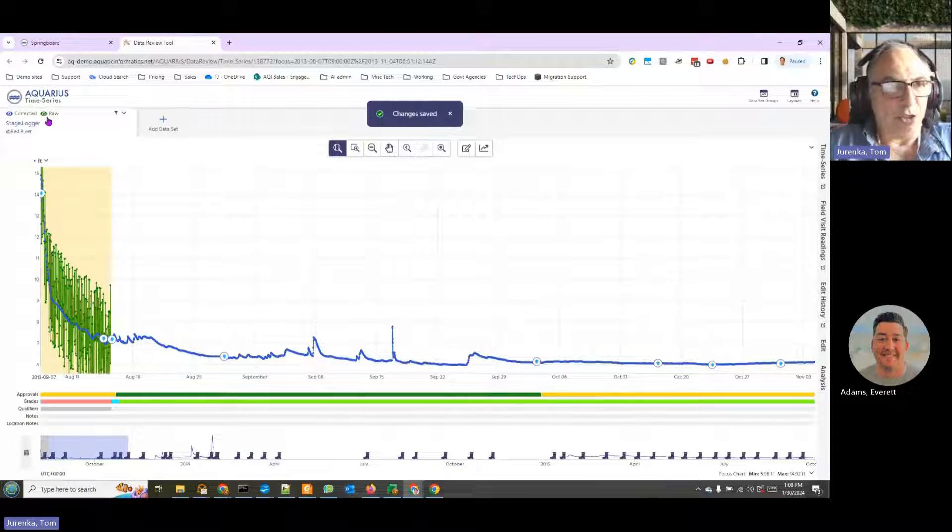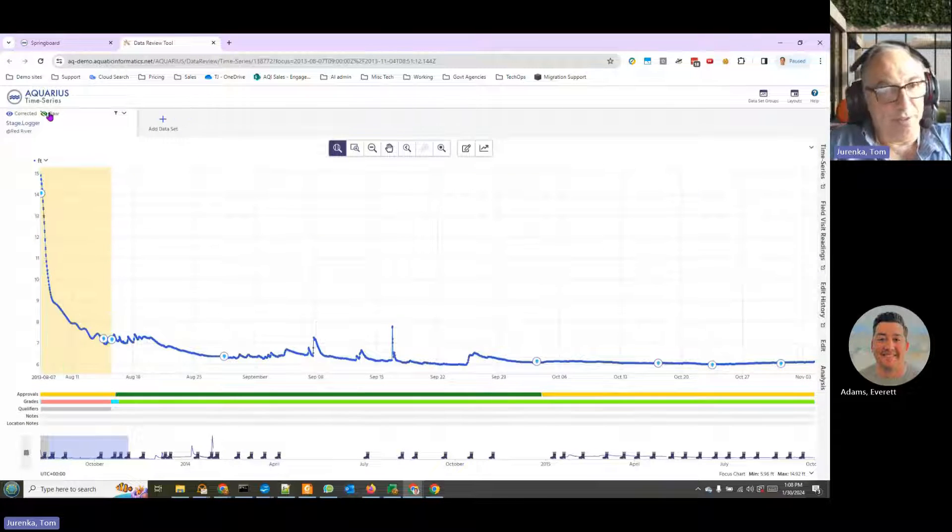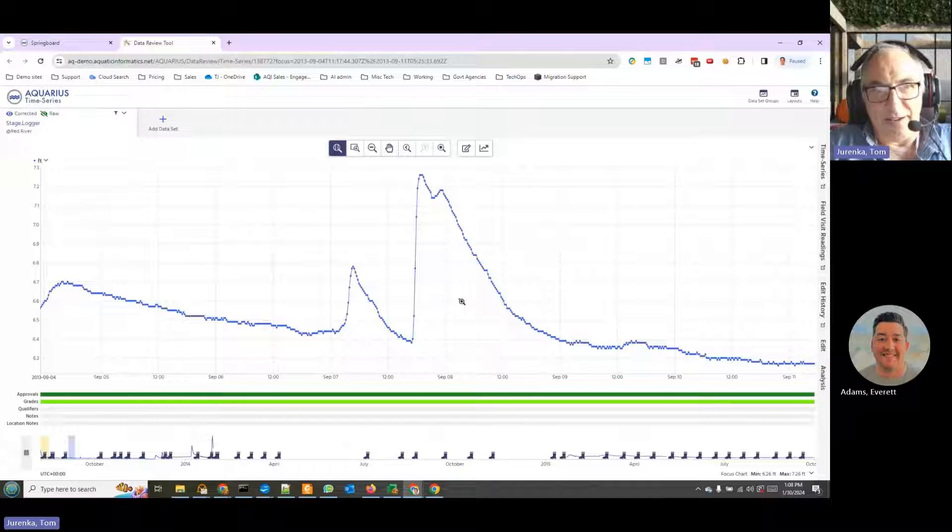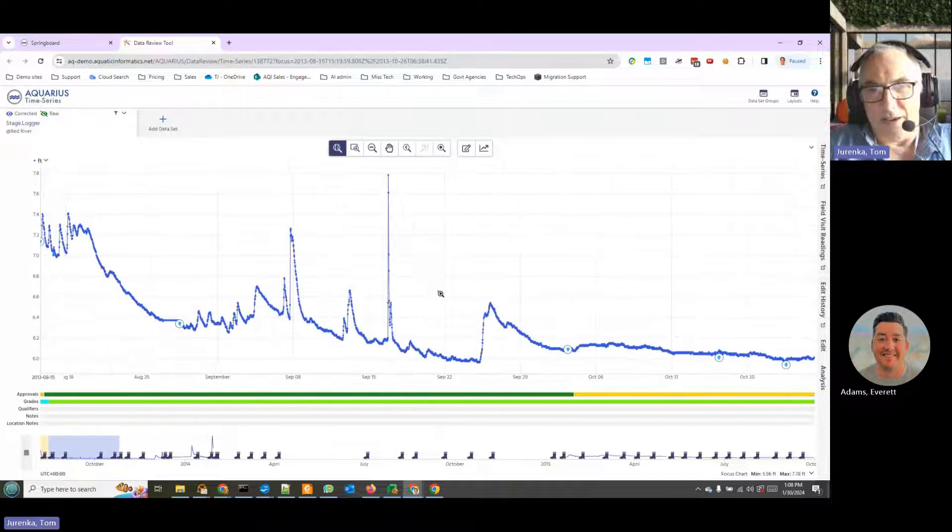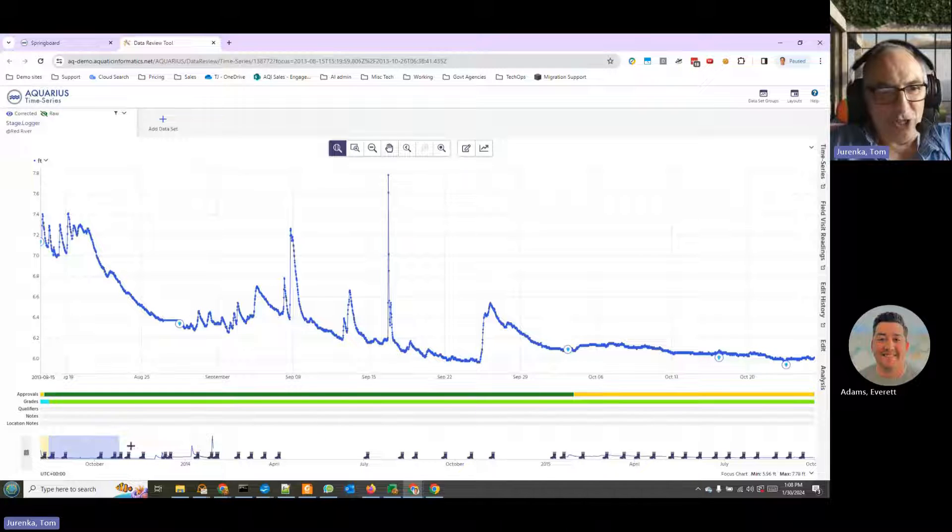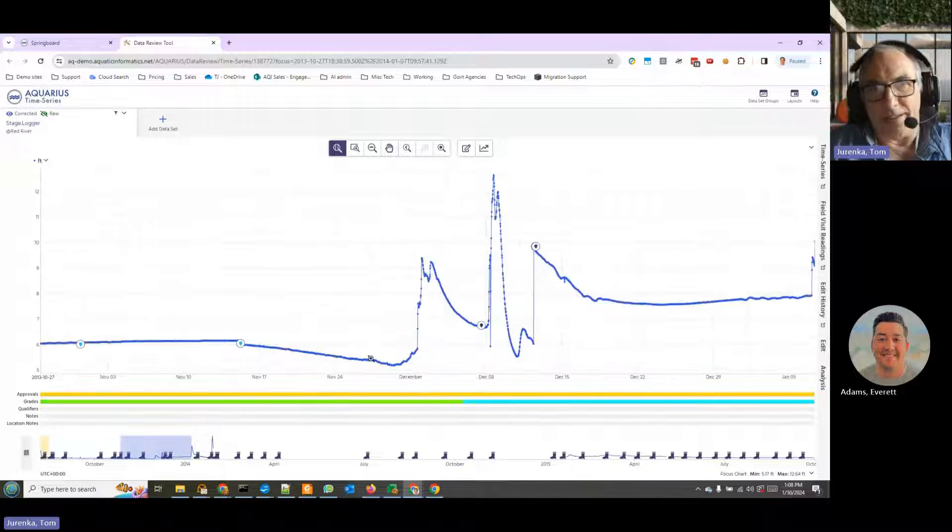And if we expand back and maybe turn off that, we can see our new line. And we can now scan the line and see what other things we might want to fix. But that, in a nutshell, is how data is corrected.